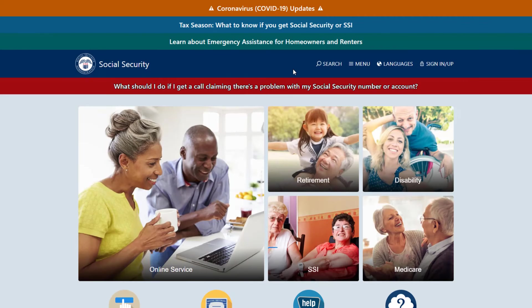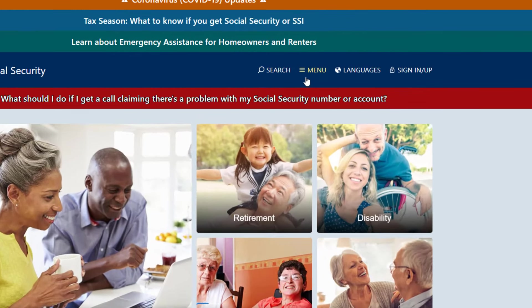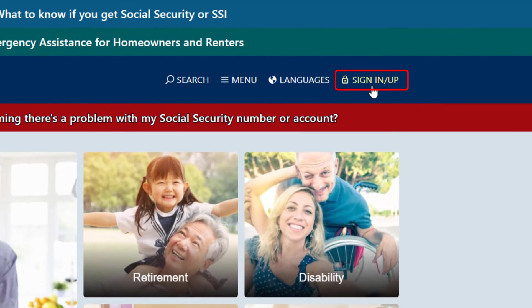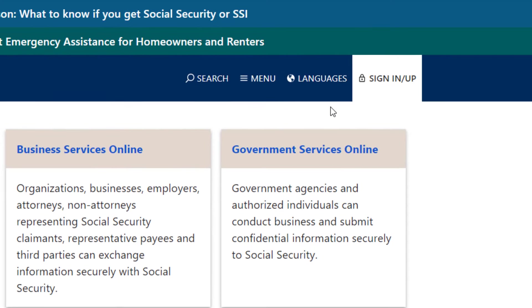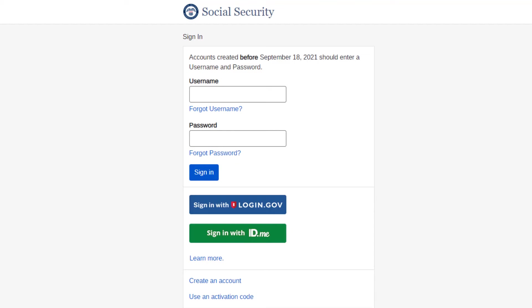You're looking at the main Social Security website at ssa.gov. To create an account, you'll need to first click the Sign In / Sign Up button at the top right, and then you'll select My Social Security account here on the left. Here's where you can both create an account and log in to an existing one.